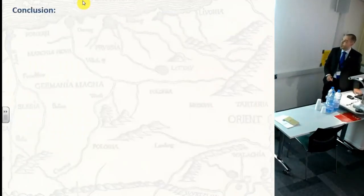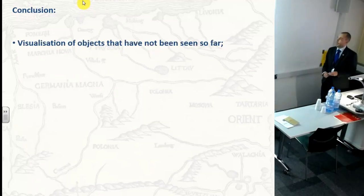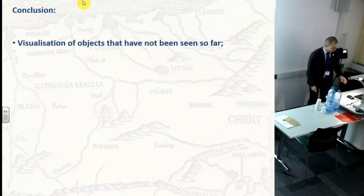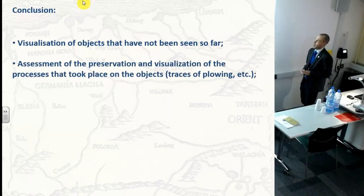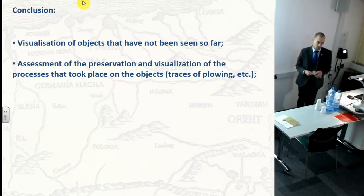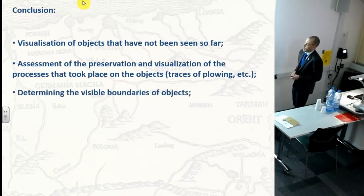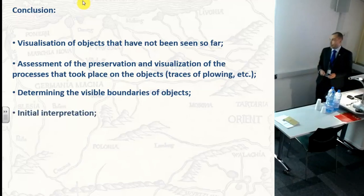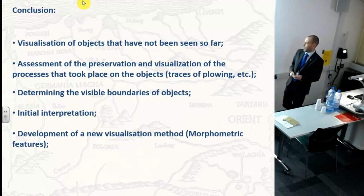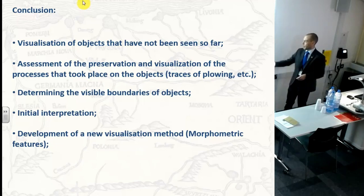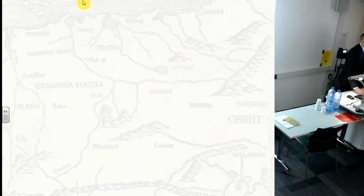In conclusion, what we found: visualization of objects that have not been seen so far; assessment of preservation and visualization of processes that took place on the objects, including traces of plowing, forestry, and other disturbances; determination of the visible boundaries of our objects; initial interpretation; and development of new visualization methods, especially morphometric features used at small scales. Thank you for your attention.